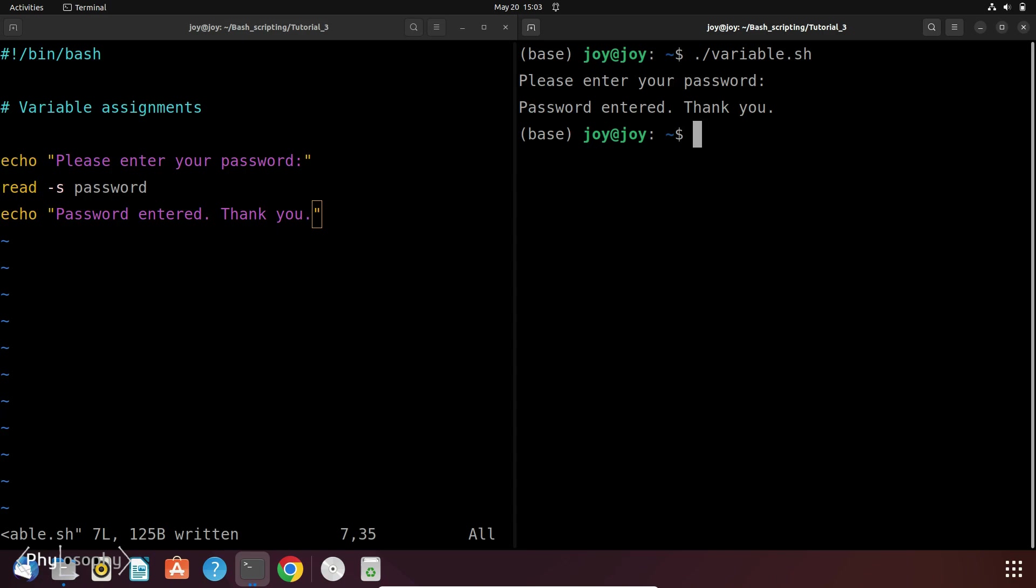Now suppose we need to reassign the value of a variable. That is we want to change the value of a variable after it has already been assigned a value. Let's see how does it works.